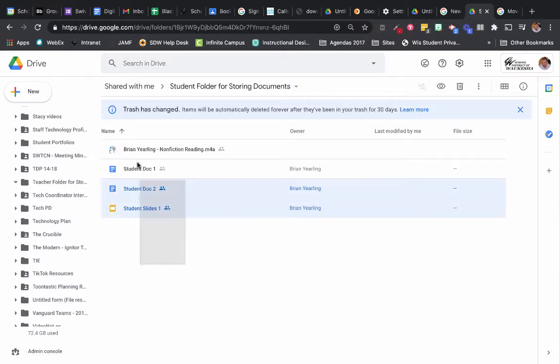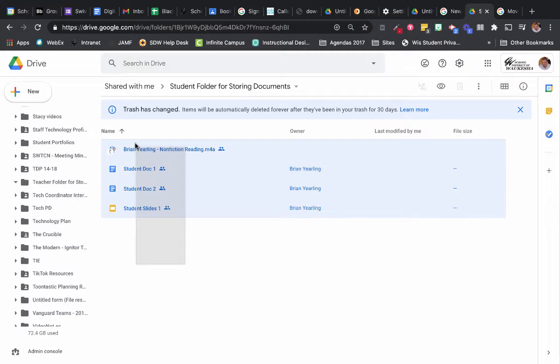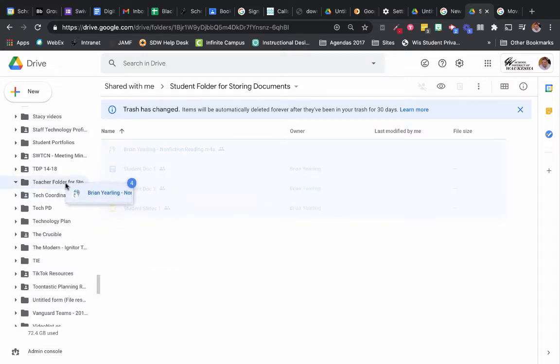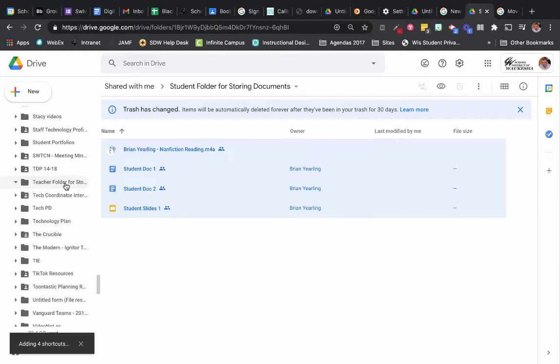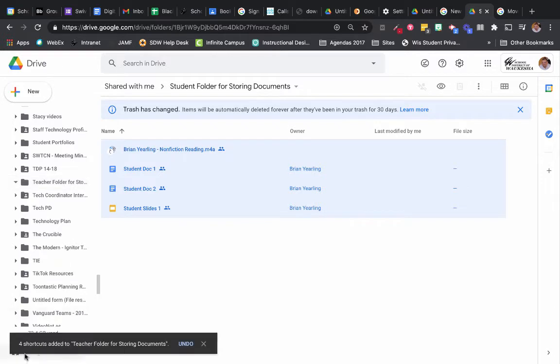I see those files there. I select across them, move them to teacher folder for storing documents, and it says adding shortcuts.